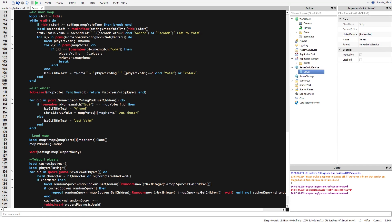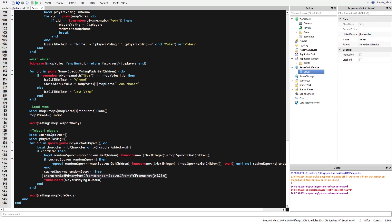Once we have a free spawn, we set cacheSpawns[randomSpawn] = true, then teleport the character using: character:SetPrimaryPartCFrame( randomSpawn.CFrame * CFrame.new(0, 2.25, 0) ). The 2.25 Y offset accounts for the distance from the HumanoidRootPart to the bottom of the feet, placing the character correctly on top of the spawn pad.